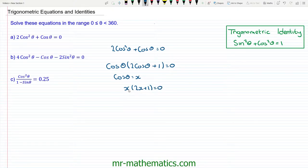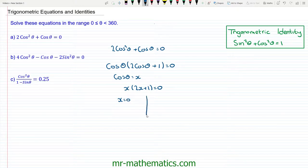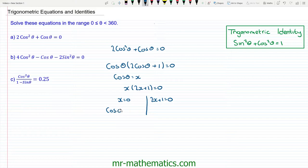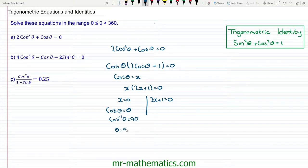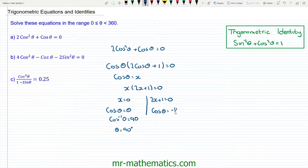We have a product of x and 2x+1, and when either term equals 0, the entire product equals 0. Our first solution is when x = 0, and our second is when 2x + 1 = 0. Since x is cosθ, we have cosθ = 0. Taking the arccos of both sides gives θ = 90°. For 2x + 1 = 0, subtracting 1 and dividing by 2 gives cosθ = -½. Taking the arccos of -½ gives θ = 120°.